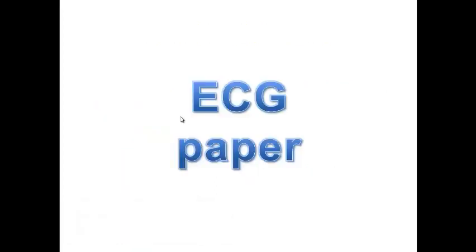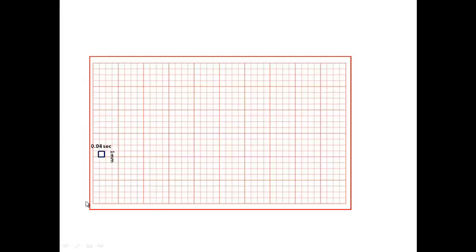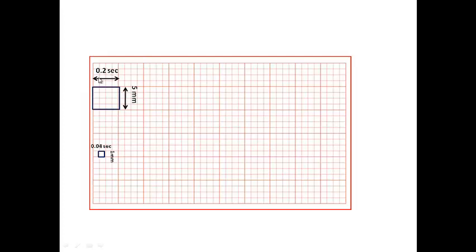The ECG paper is a graph paper with large and small squares. On the vertical axis is voltage or amplitude; on the horizontal axis is time in milliseconds. The small square has a height of 1 mm (voltage) and a width of 0.04 seconds or 40 milliseconds. The large square is five times the small square — height of 5 mm and duration of 0.2 seconds or 200 milliseconds.